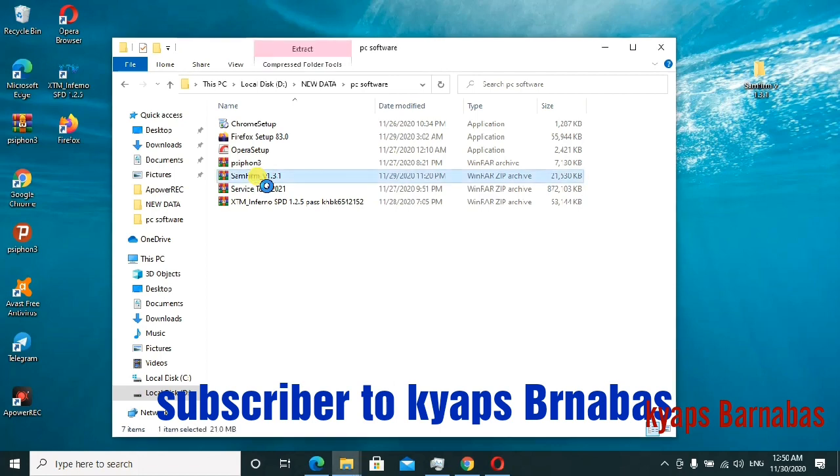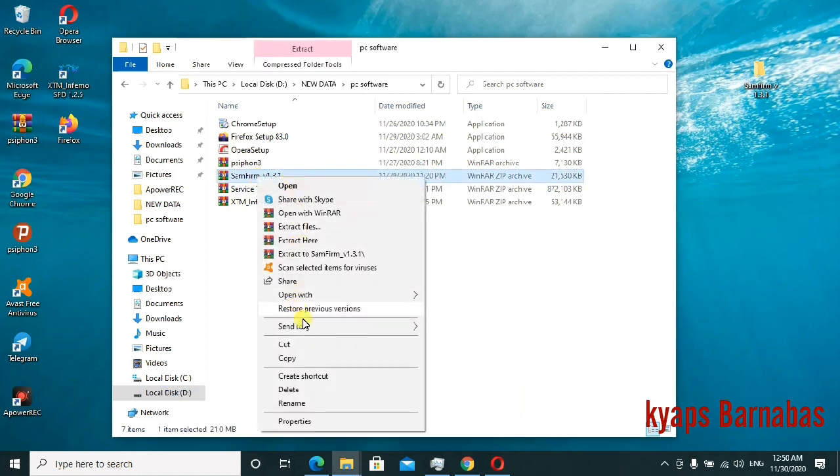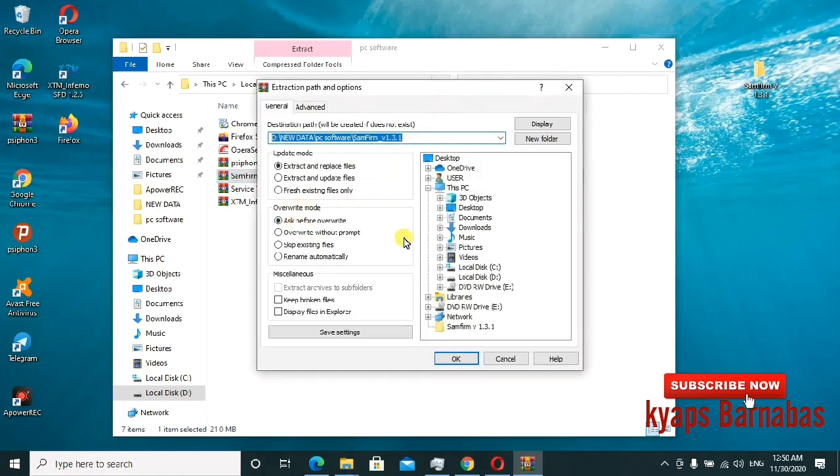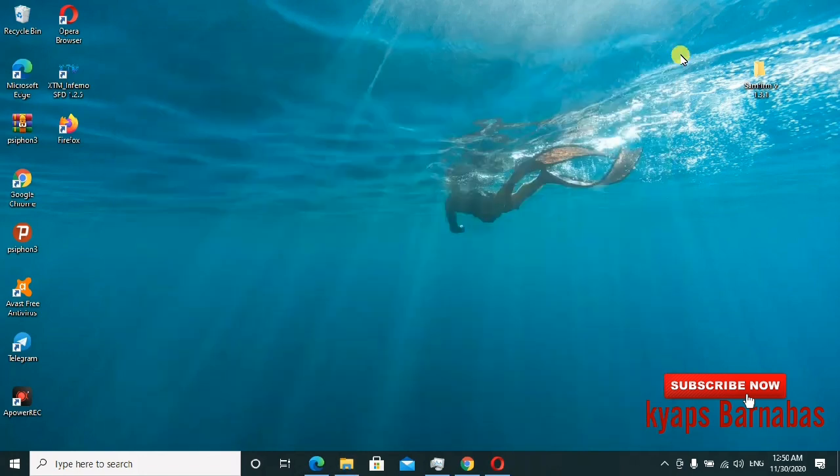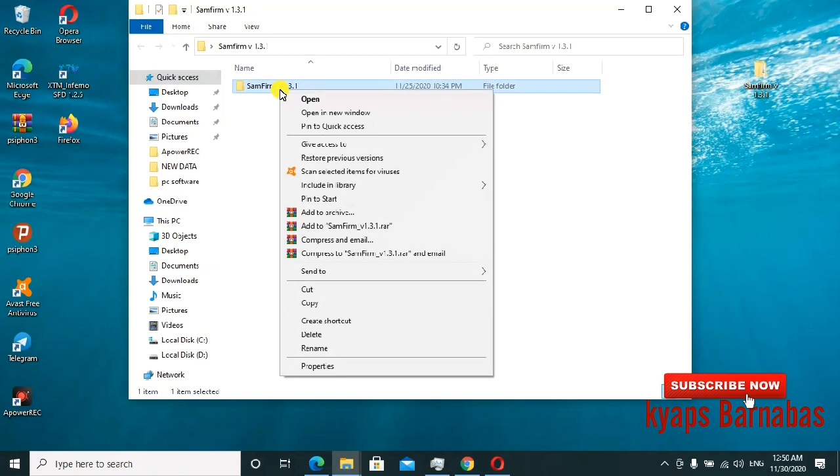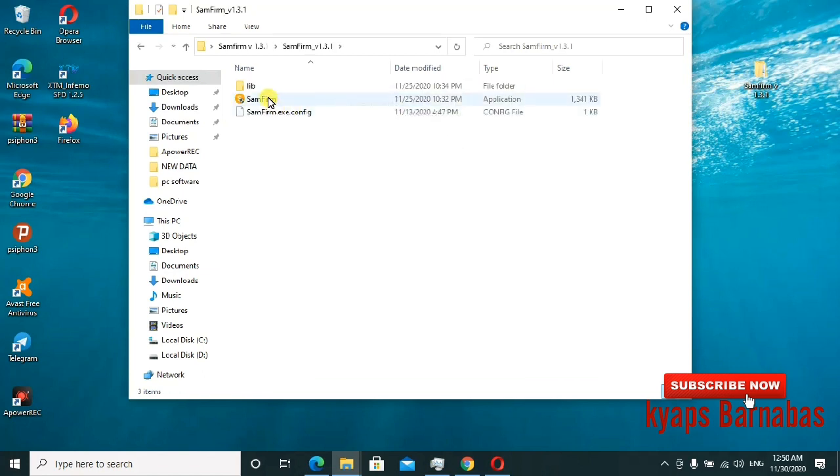I'll go ahead and extract this tool. This is the tool, guys. I'll go ahead and open it.